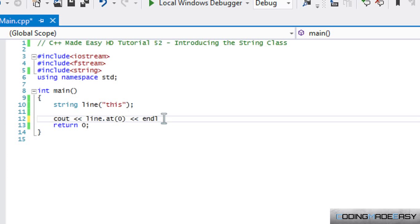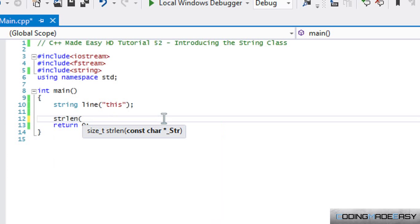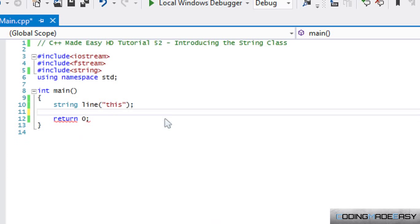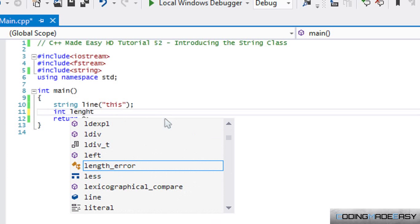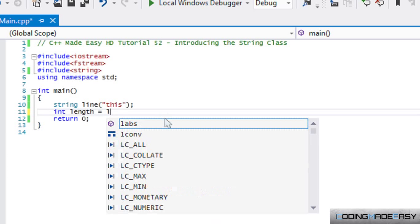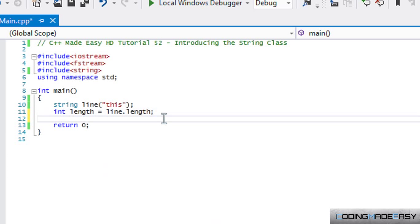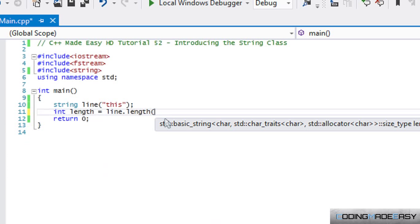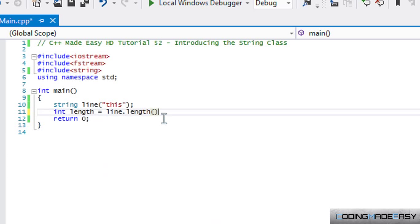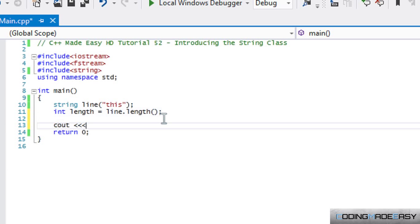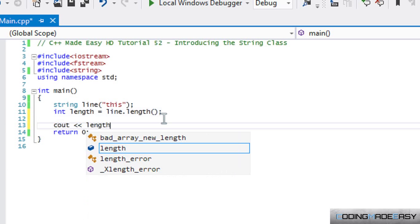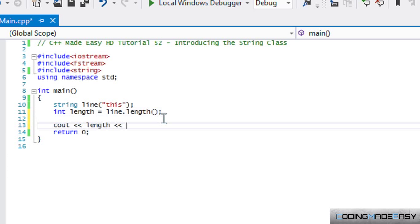You can use either method you want - I rather the first method because I feel like it's easier, but it's really up to you. In the last tutorial I used the str len string length function - this is a C type function, it is not a C++ function. If you ever want to find the length of a string, what we do is call line dot length. This is a function, so we're going to display the length.